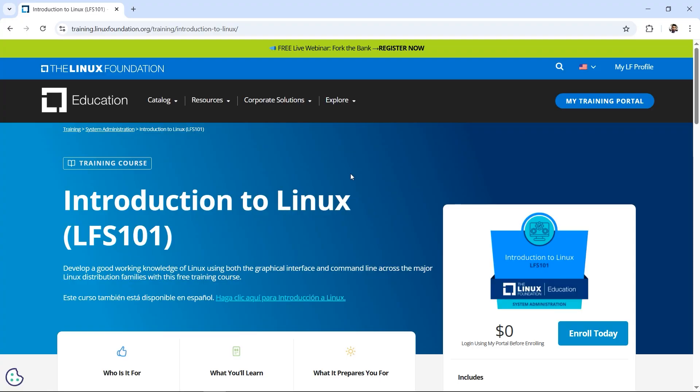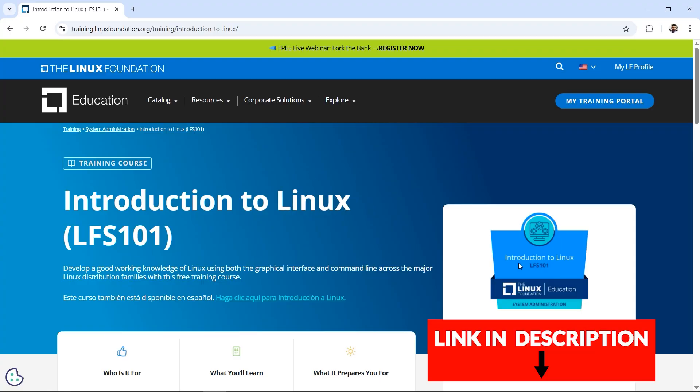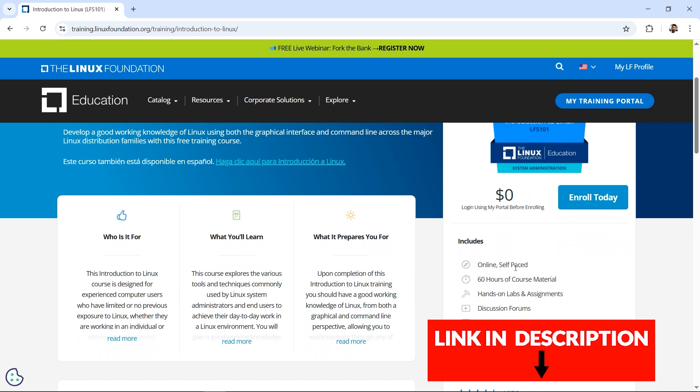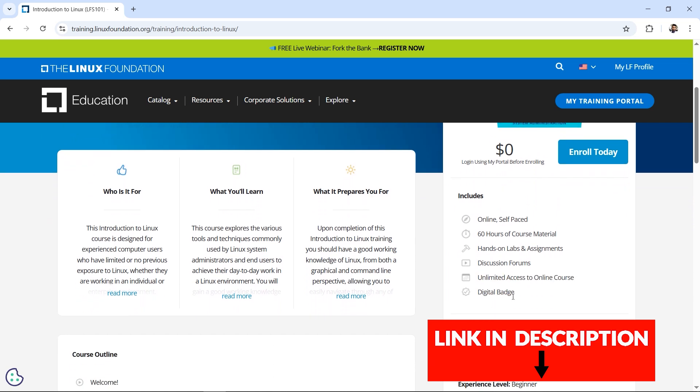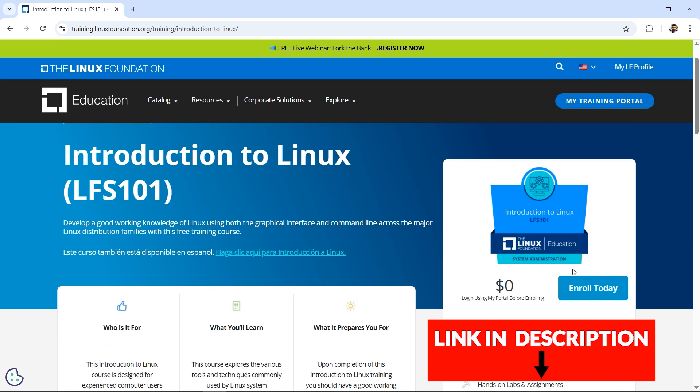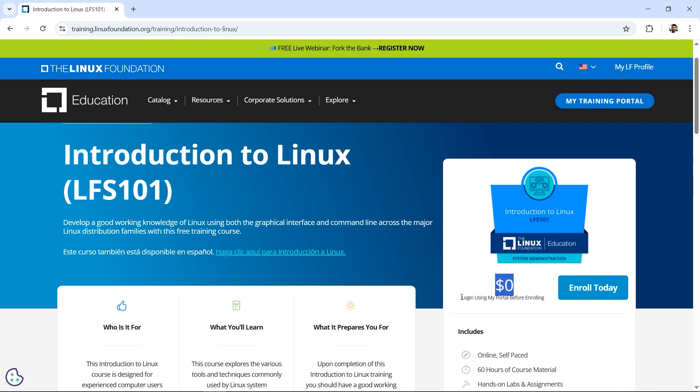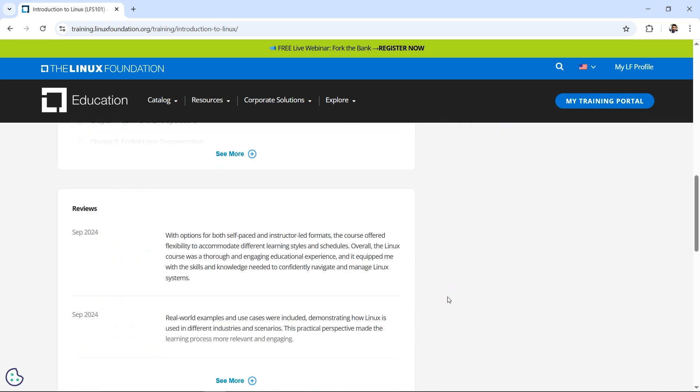I have good news for you. Linux Foundation is providing a free course. If you complete the course, which is about 60 hours of material, you'll get a digital badge. It looks something like this, and here's the price - you can see it's zero dollars.